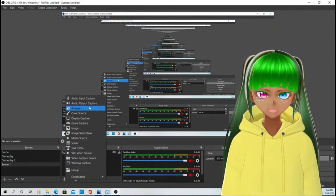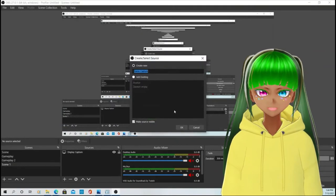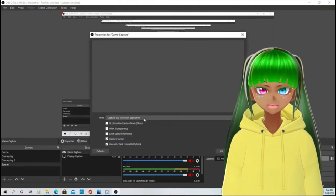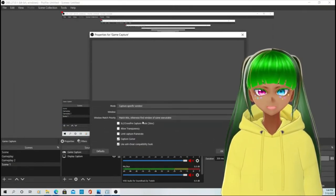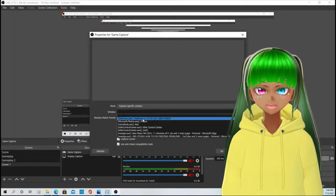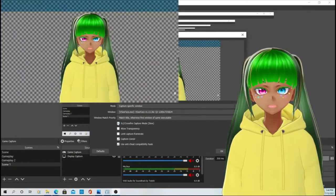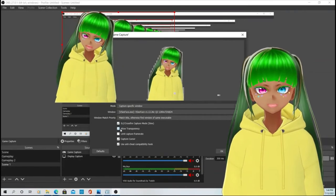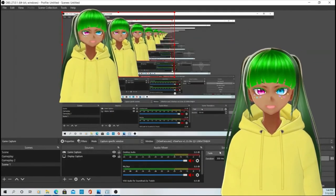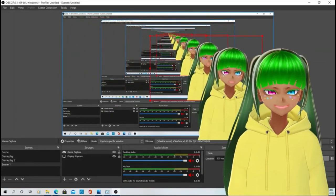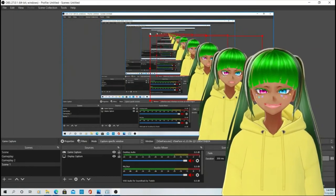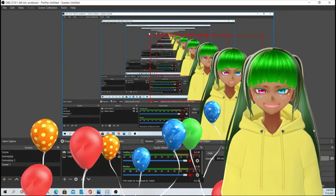In OBS, choose your scene, go to Sources, and add Game Capture. Choose 'Capture Specific Window' and in the window choose VCFace. Make sure to also select 'Allow Transparency' and set the capture mode. Your avatar is ready and you can start your VTuber life!